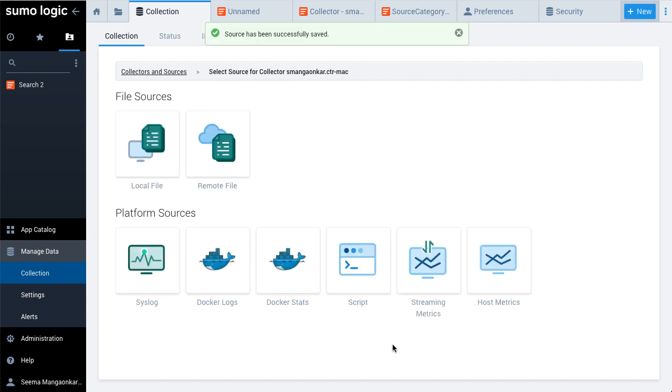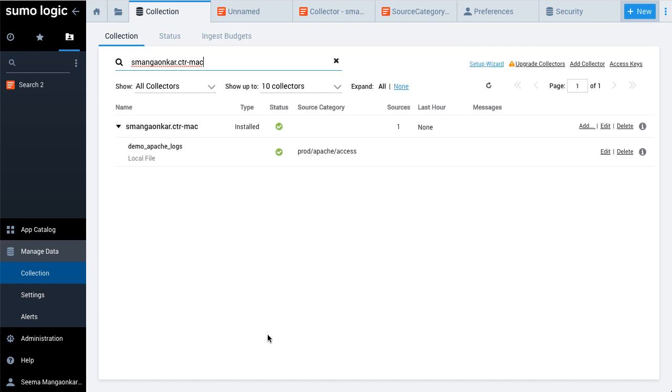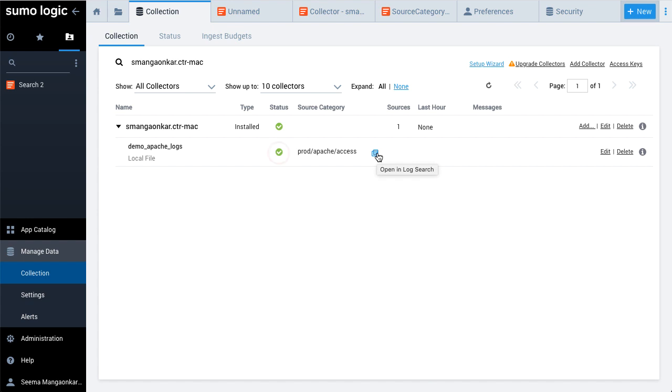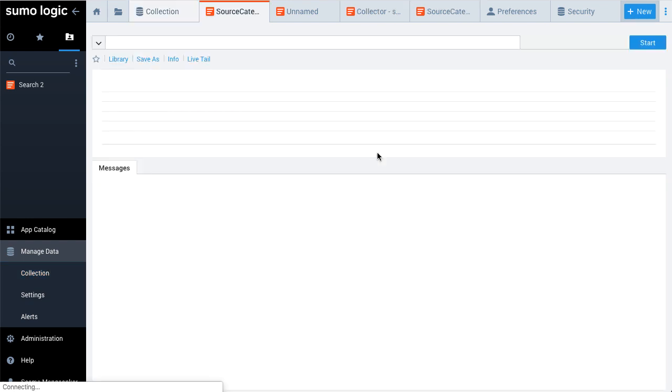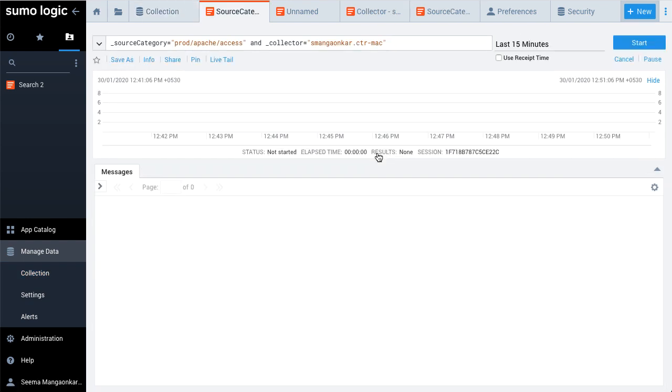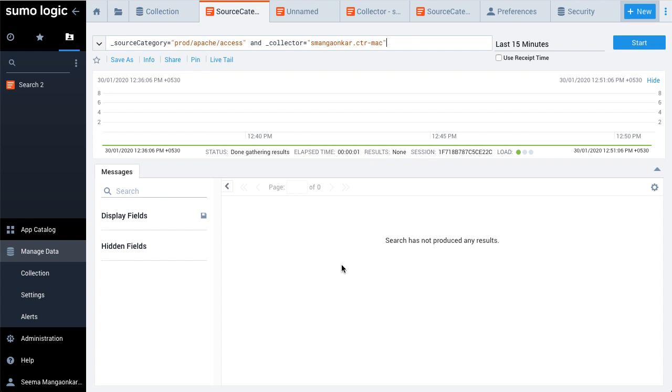Click Collectors and Sources to return to the list on the collection page. The new source is now listed. The green check mark indicates that its status is active. Hover over the source category and click the blue search icon.